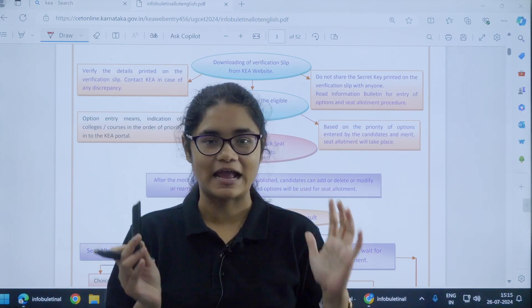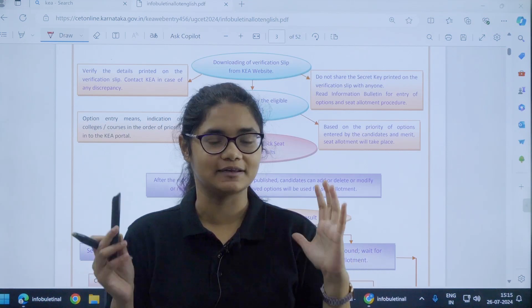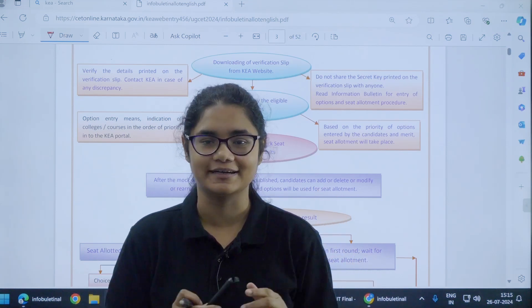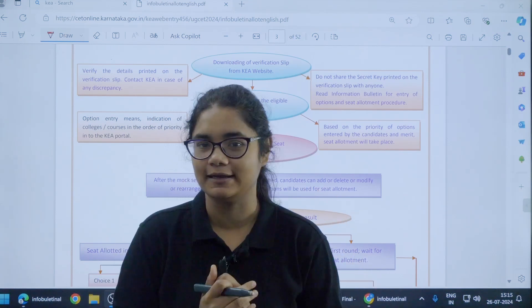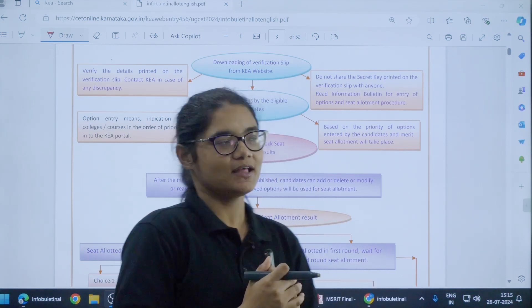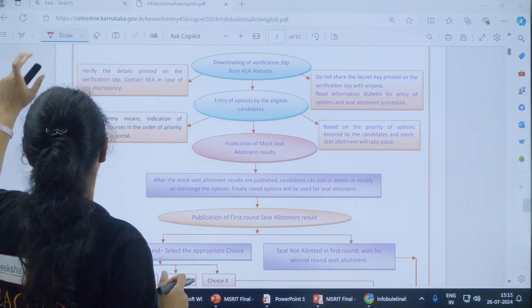In this video, I will be explaining all the steps involved in the KSED counselling so that you don't have any confusion at any point of time.